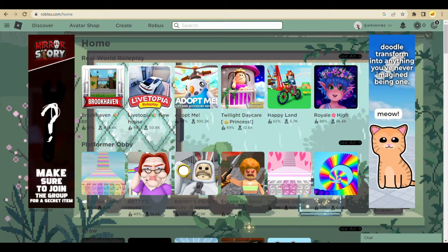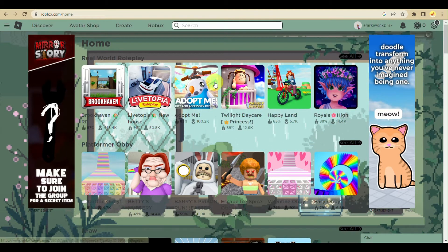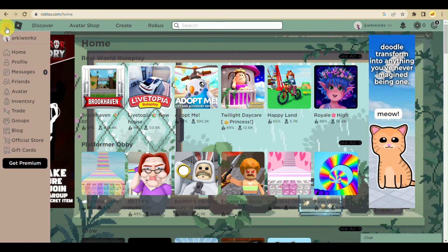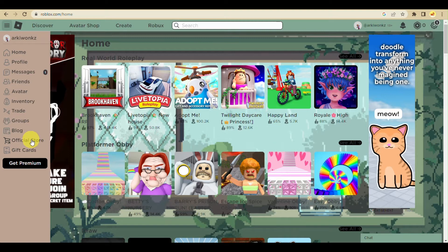From here, click on the three bars menu and go to inventory.